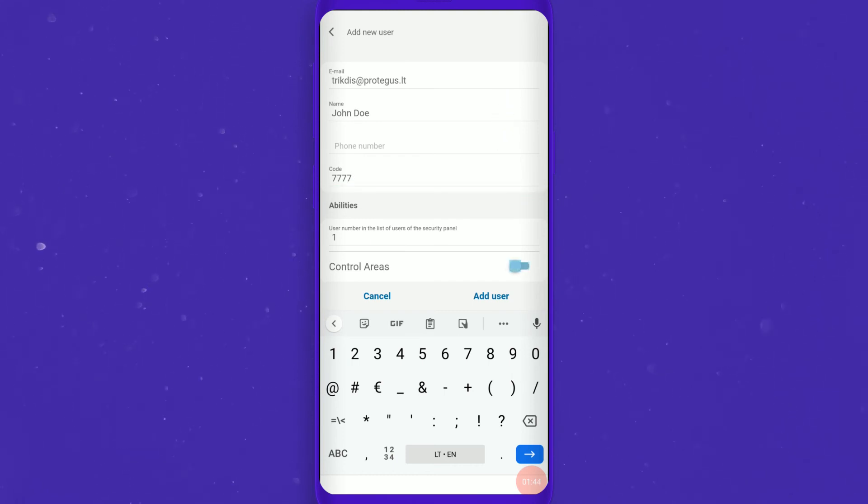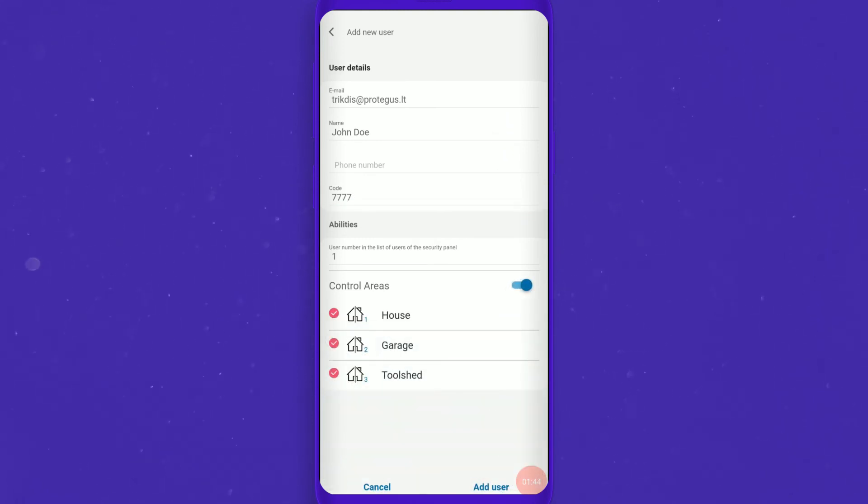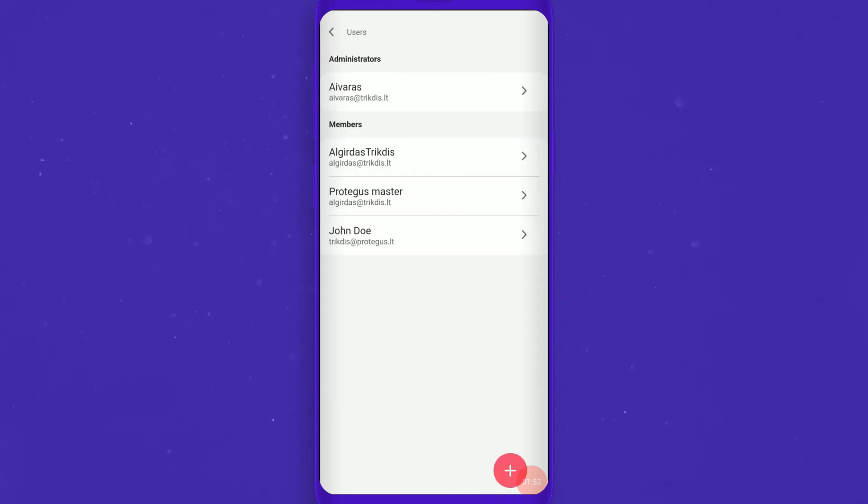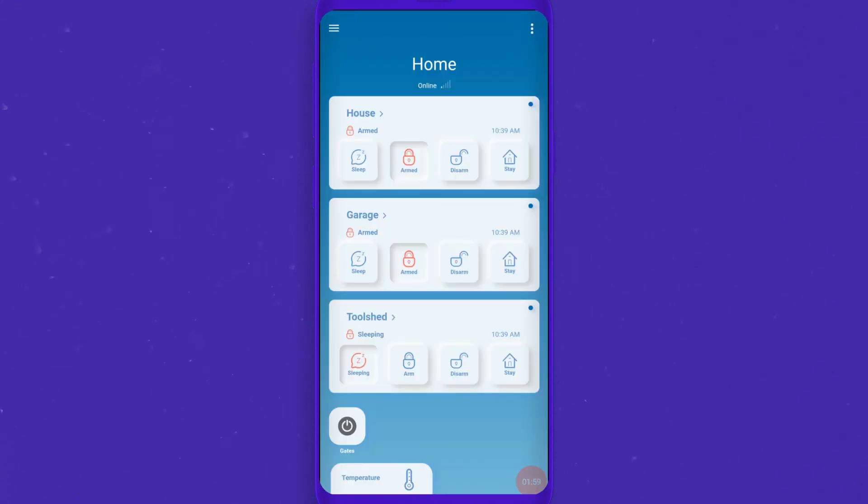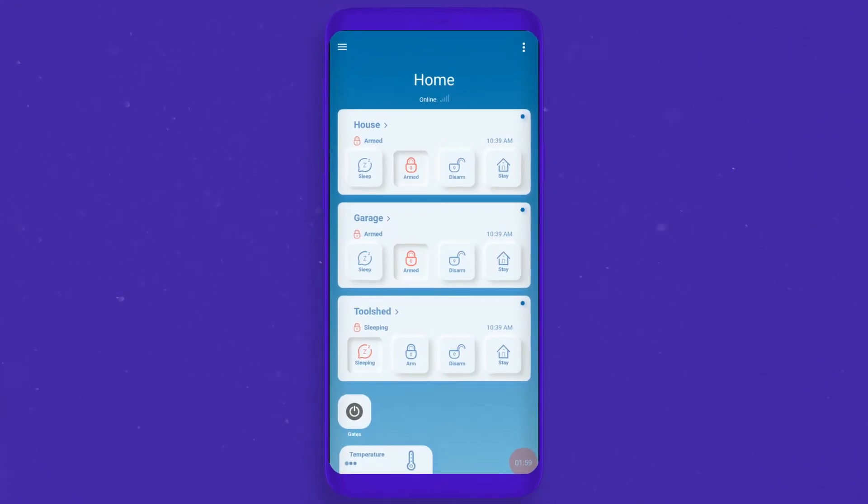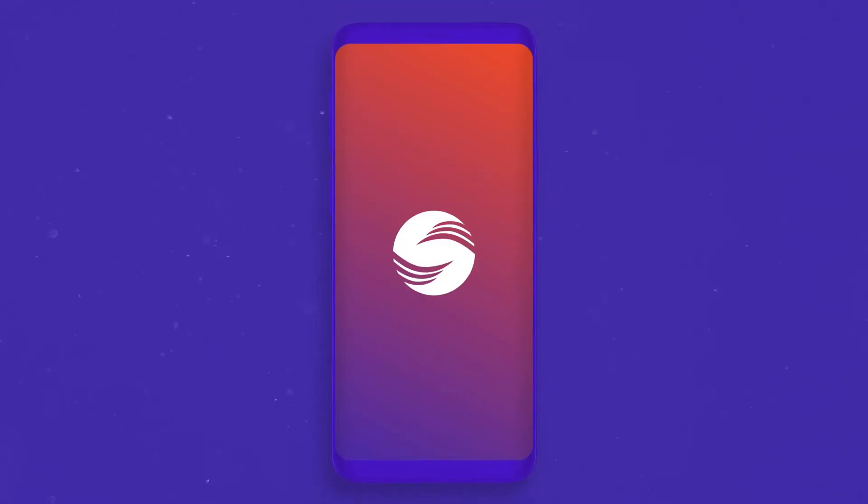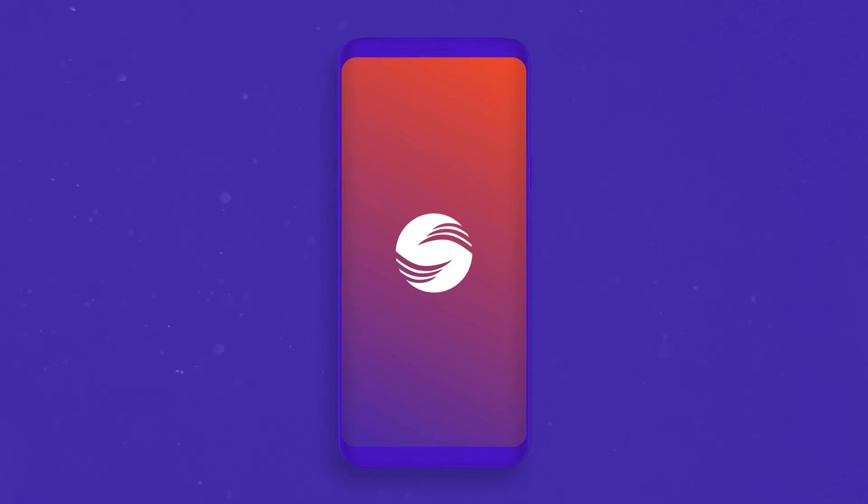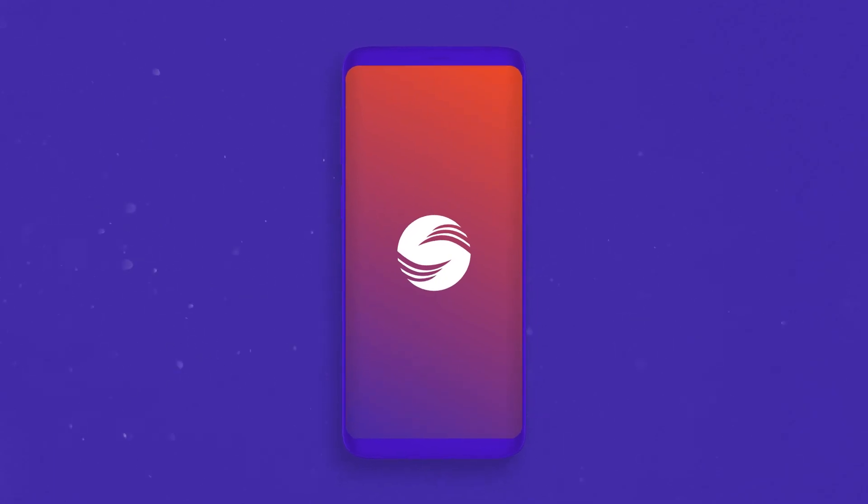Choose which areas to allow the user to control. If you have one area, you still need to grant permission to the user to manage it. When you have finished filling out, click Add User and that's it. The user will get an invitation with all the instructions to sign in or log in.